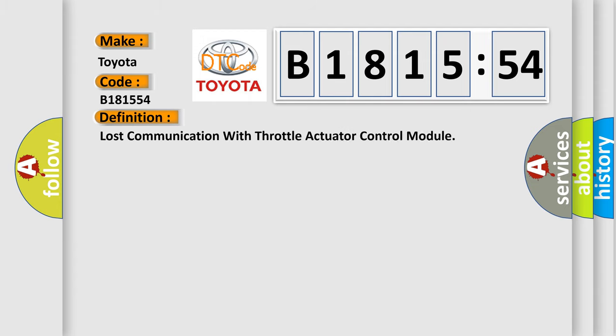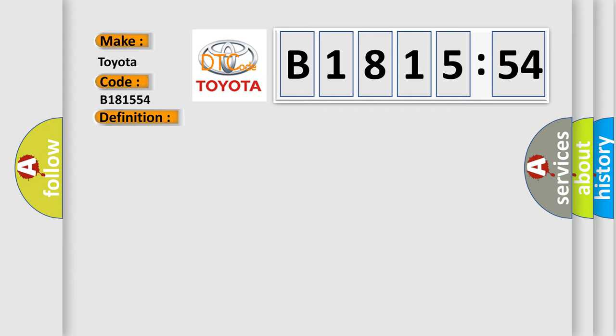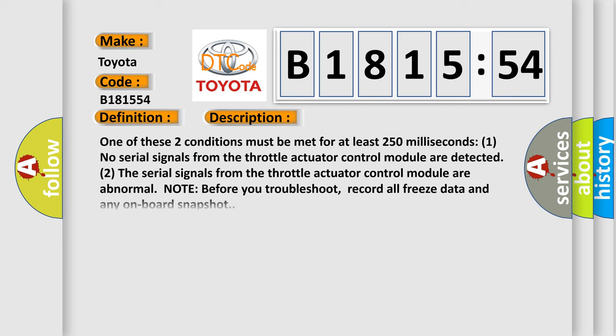Interpret specifically, Toyota car manufacturer. The basic definition is: lost communication with throttle actuator control module.